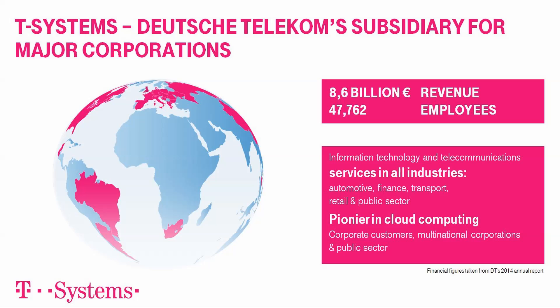Located in over 20 countries and with a global delivery capability, T-Systems, as a subsidiary of Deutsche Telekom, maintains customers across all industries. About 47,800 employees combine industry competence and ICT innovations to create a noticeable additional value in our customers' core businesses all over the world.